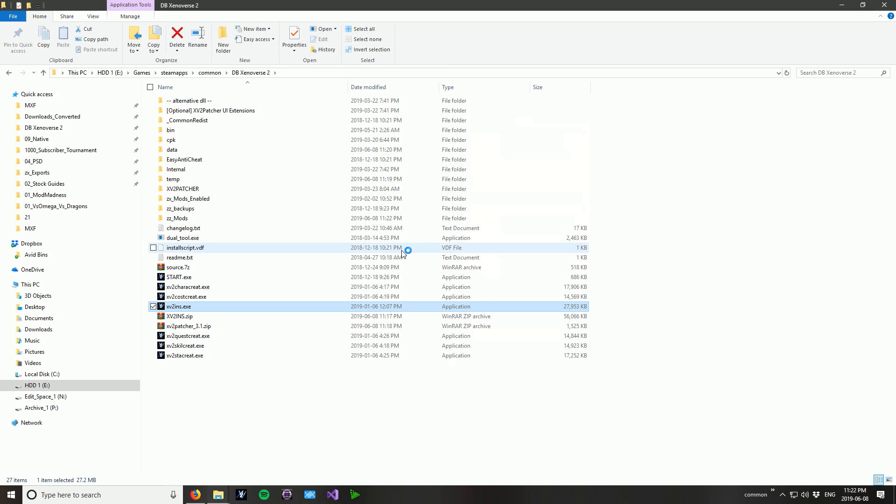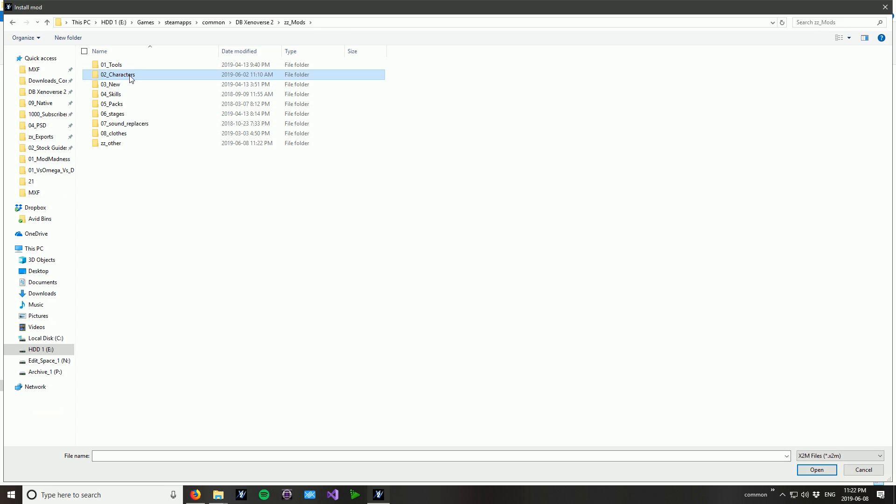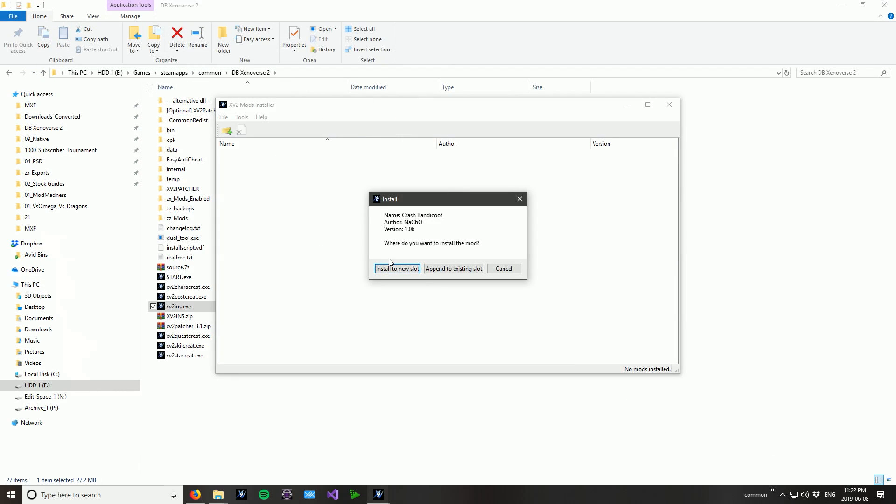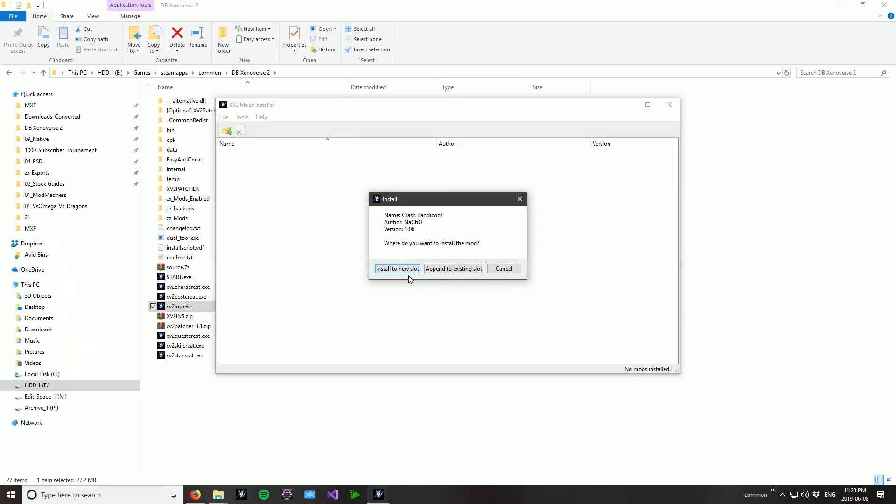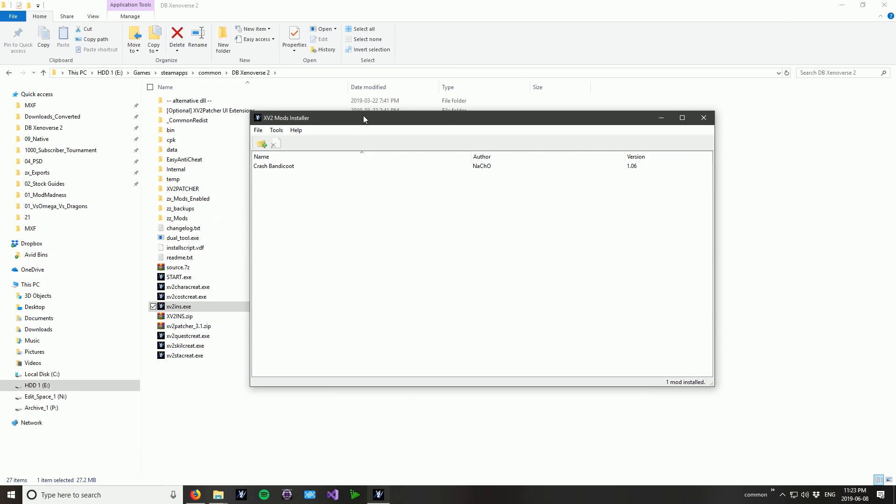Literally it's a very simple case of just clicking this button here, going to your mod and then pressing open. Go yes into a new slot or append to existing slot and then we go install correctly. Now literally all you've got to do is load the game up and then you'll have your mod installed. But we're not done yet!